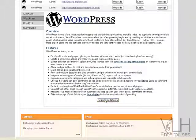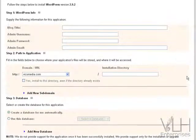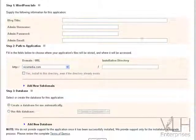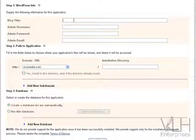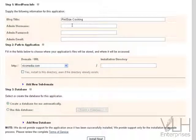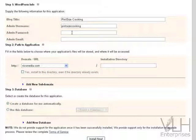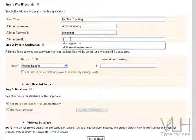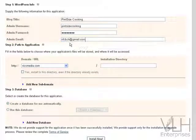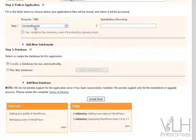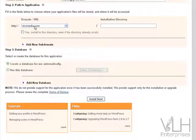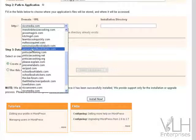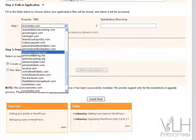and begin installation. Now we need to fill in some fields here. We're going to give this blog a title, so we're going to call it pint-sized cooking. You can choose any username; I usually choose my username as the name of the blog. I usually have a similar password for each of them with just a few letters that are different, and we need an admin email, so I'll just put one of my Gmail accounts in there. Now we're going to choose the domain that we want associated with this particular blog, so we're going to come down to pintsizecooking.com.